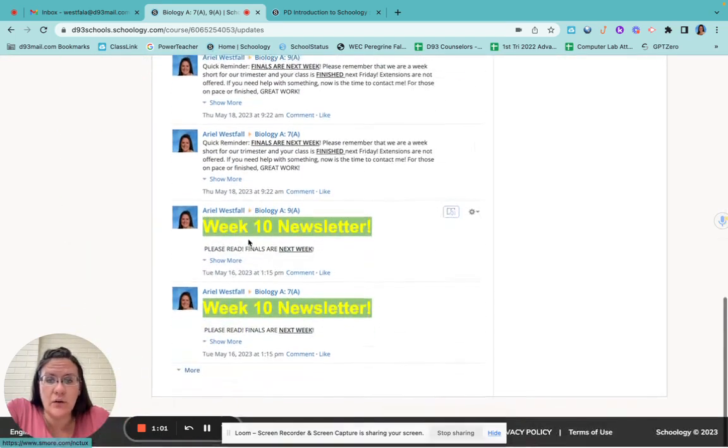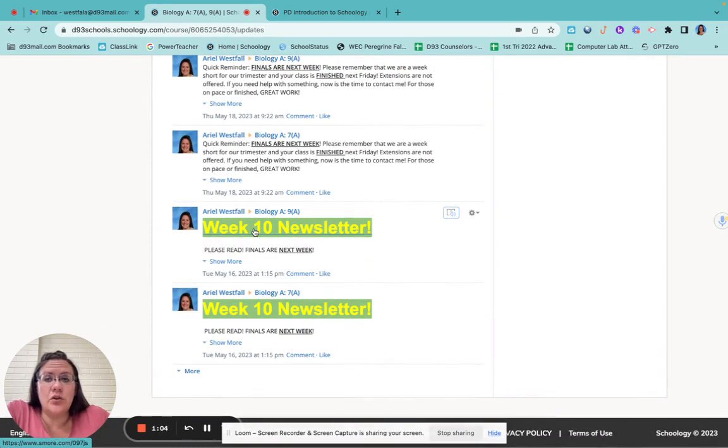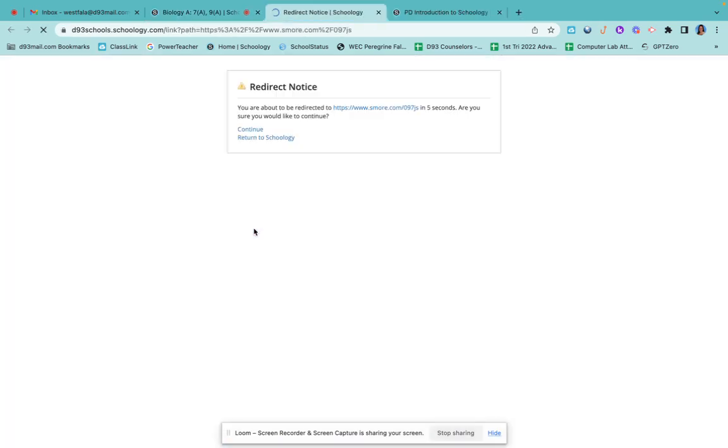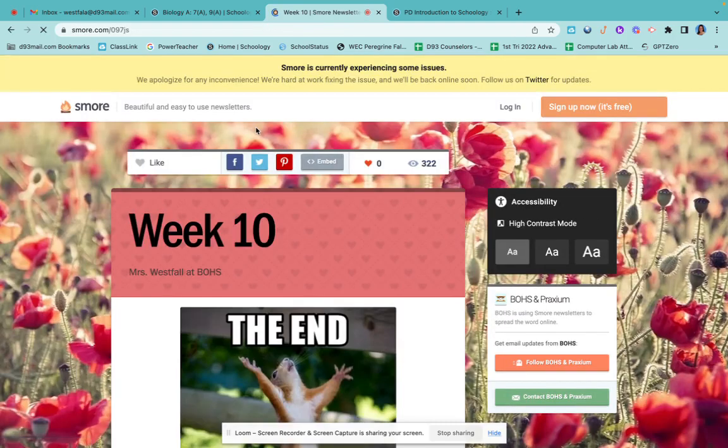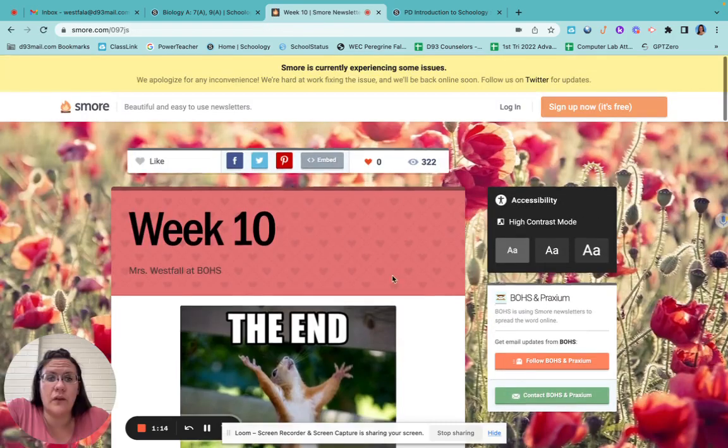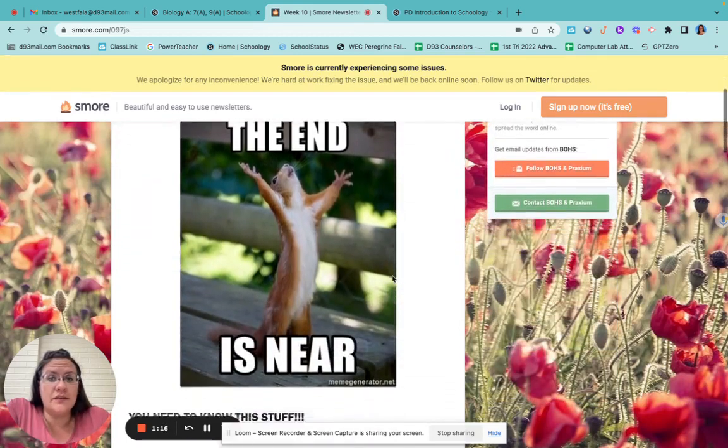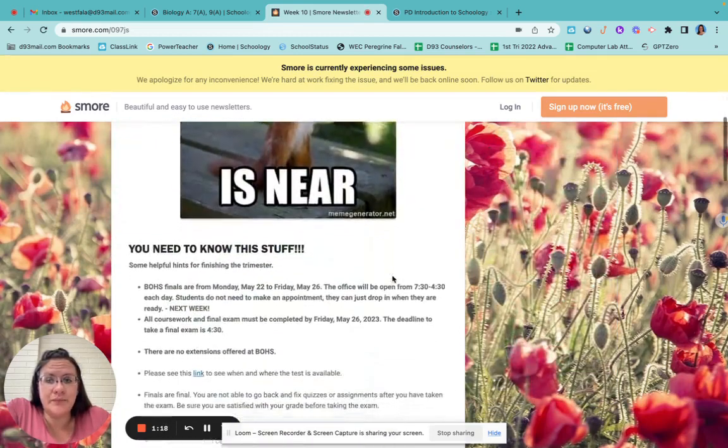Now I want to click on one of these other newsletters to show you kind of what it's going to look like first. When you get to this, click on the actual newsletter. It's going to give you this redirect notice. You can either wait or you can hit continue. It'll open up this fun little newsletter for you.